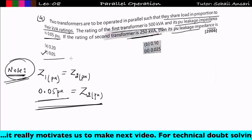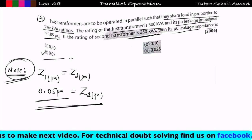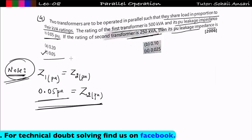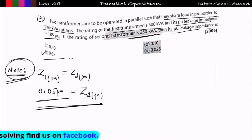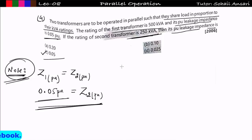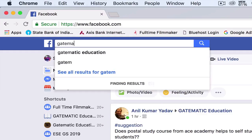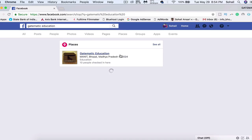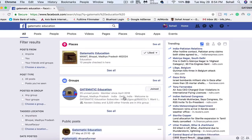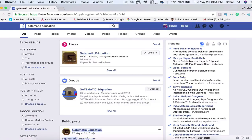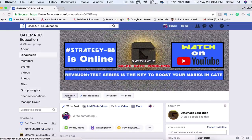These are all the questions from previous year GATE exams related to parallel operation of transformers. For practice, go through the textbook and solve two to three more problems on this topic to reinforce your understanding. If you understood the concept, please like this video. For doubt solving, join the Getmatic Education Facebook group and page — search 'Getmatic Education' in the search bar, like the page, and join the group. Thank you.